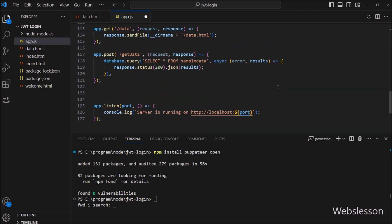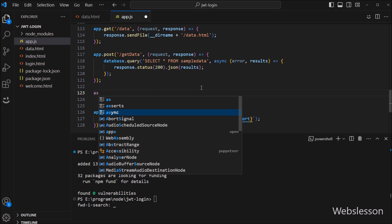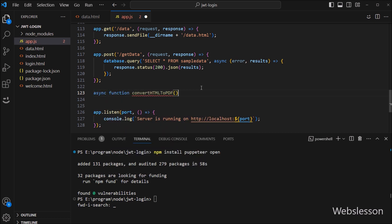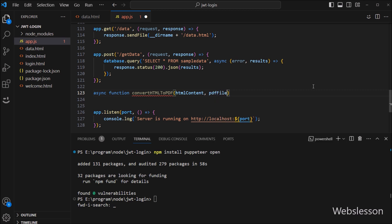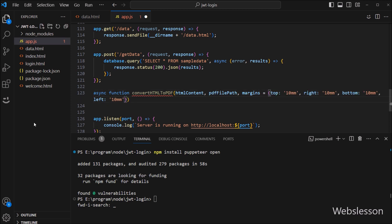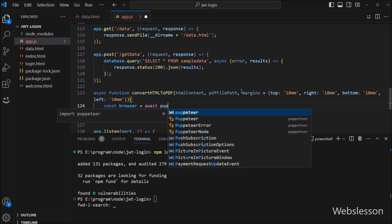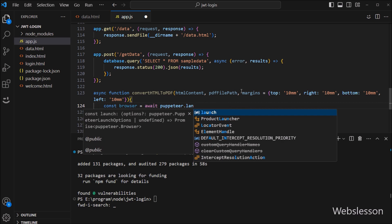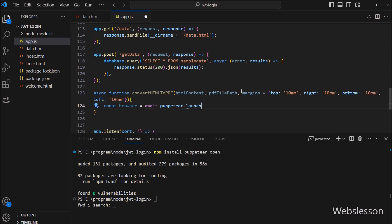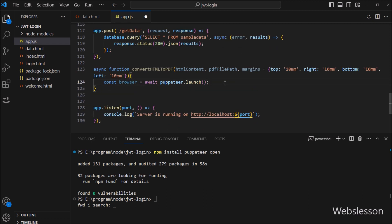For converting HTML to PDF, we write an asynchronous function convertHTMLtoPDF with three parameters: HTML content, PDF file path, and margins equal to top 10mm, right 10mm, bottom 10mm, and left 10mm. Inside the function, browser is set to await puppeteer.launch(), which launches a new browser instance. The await keyword is used because the Puppeteer launch function returns a promise, and await waits for the promise to resolve before continuing execution. Then we declare a constant page variable equal to await browser.newPage(), and await is used to wait for the creation of the new page before continuing.